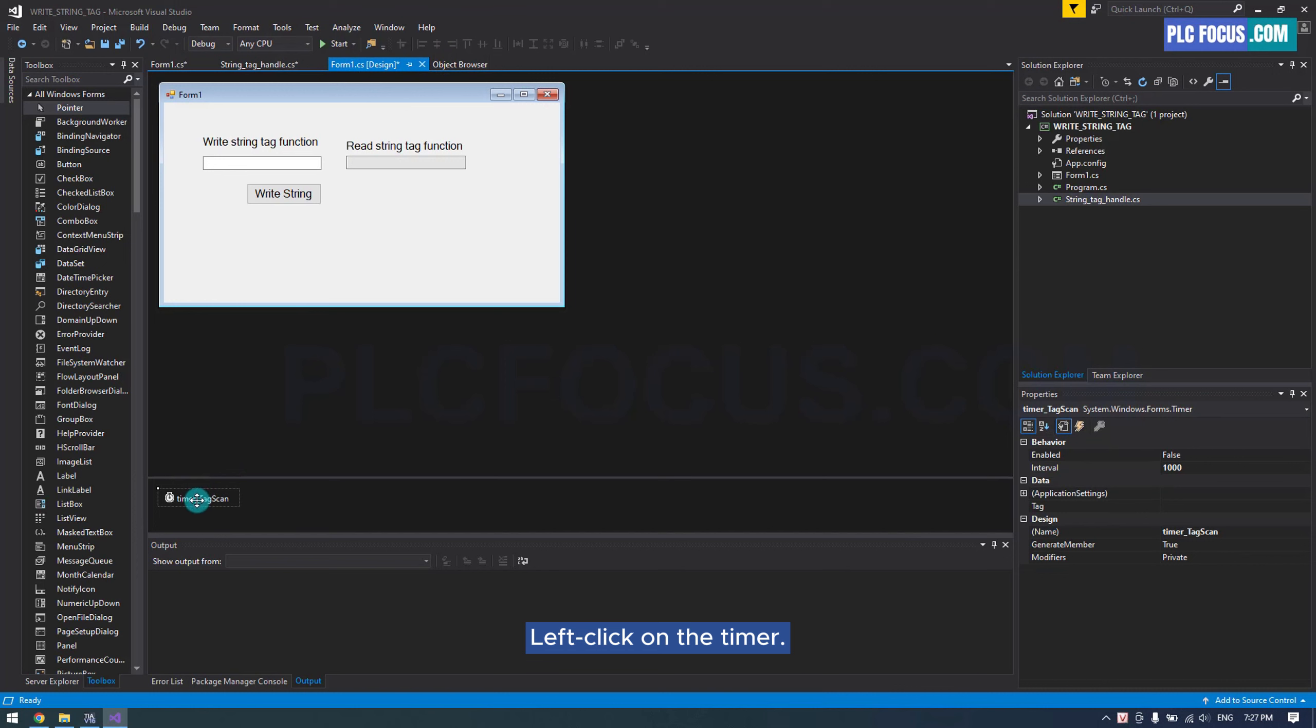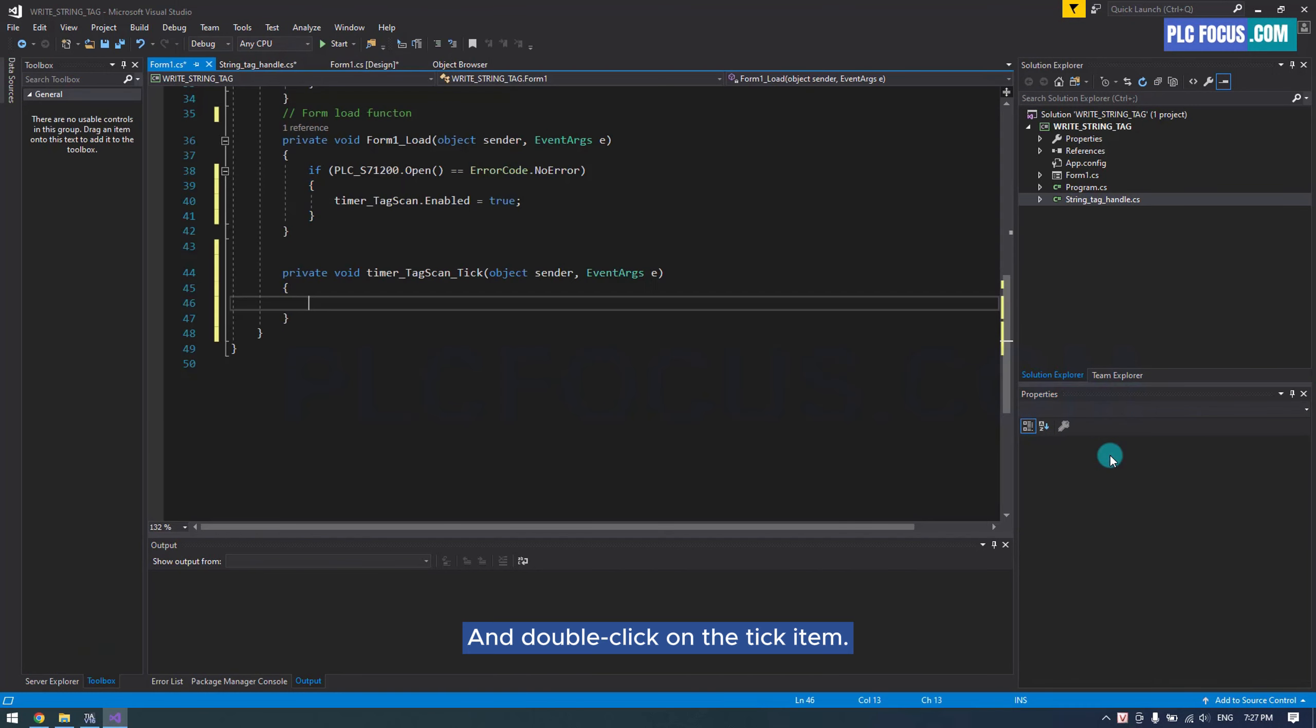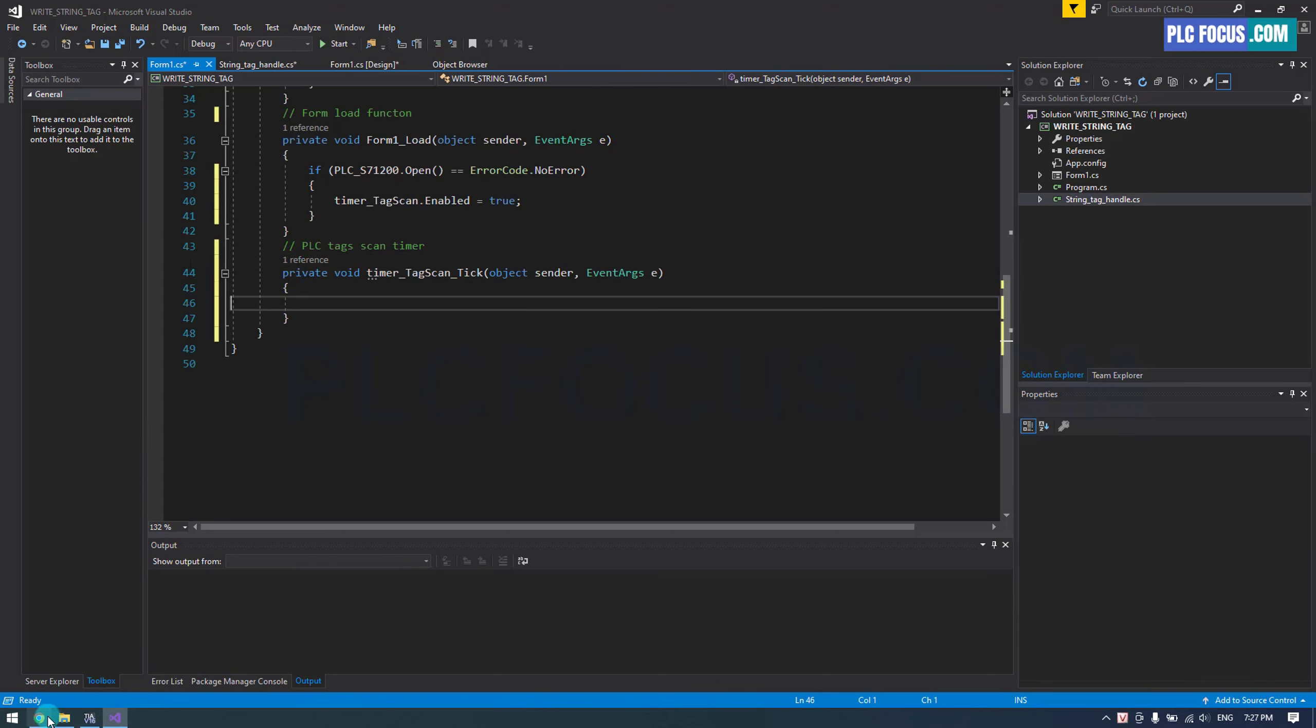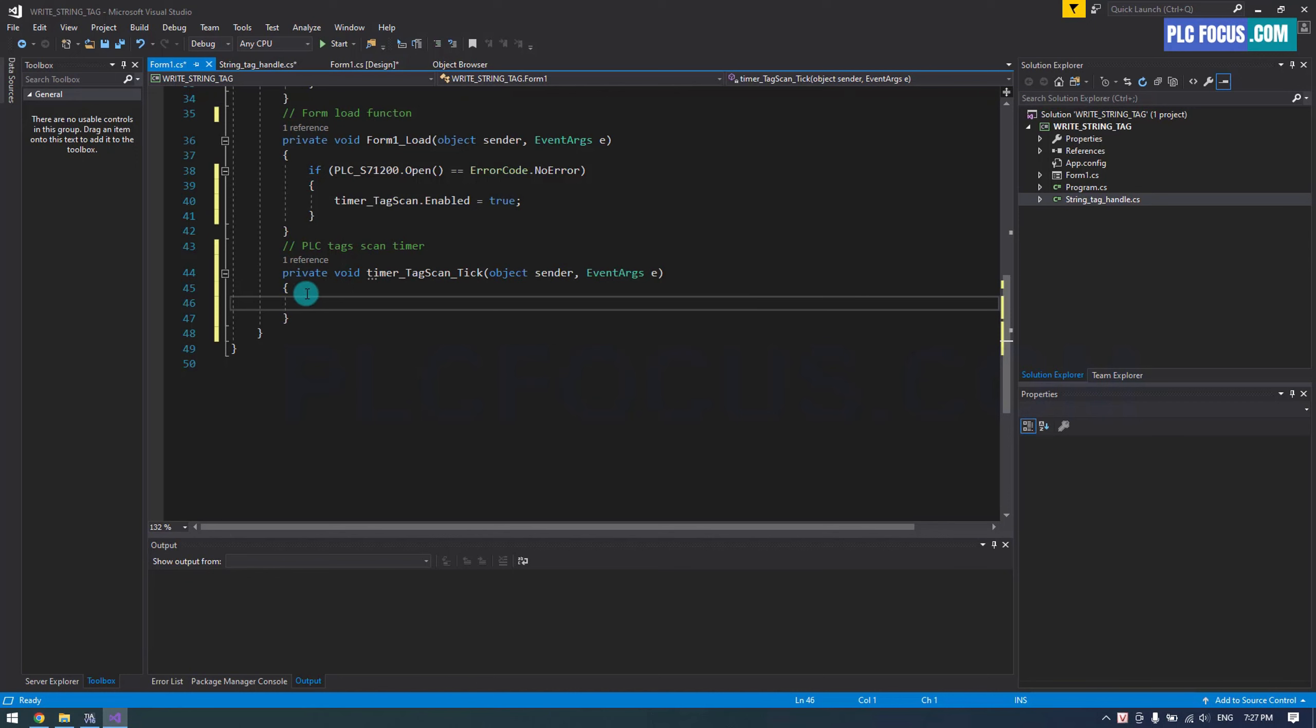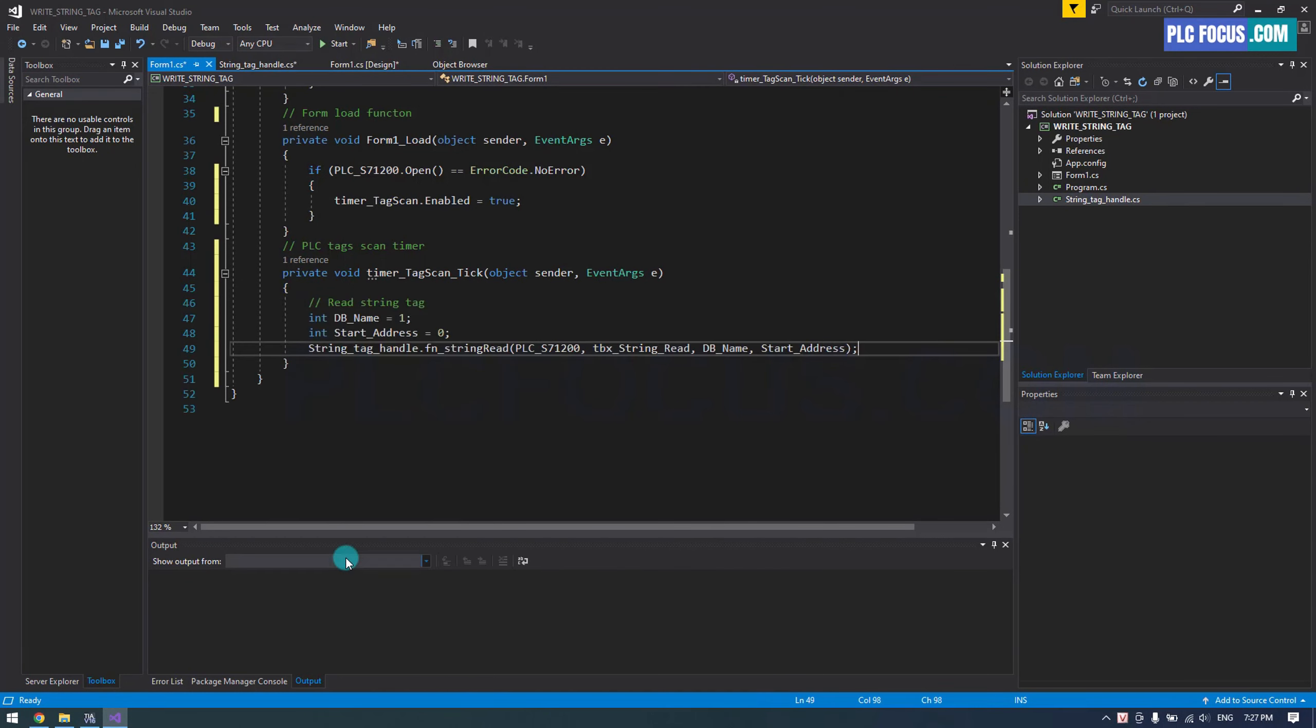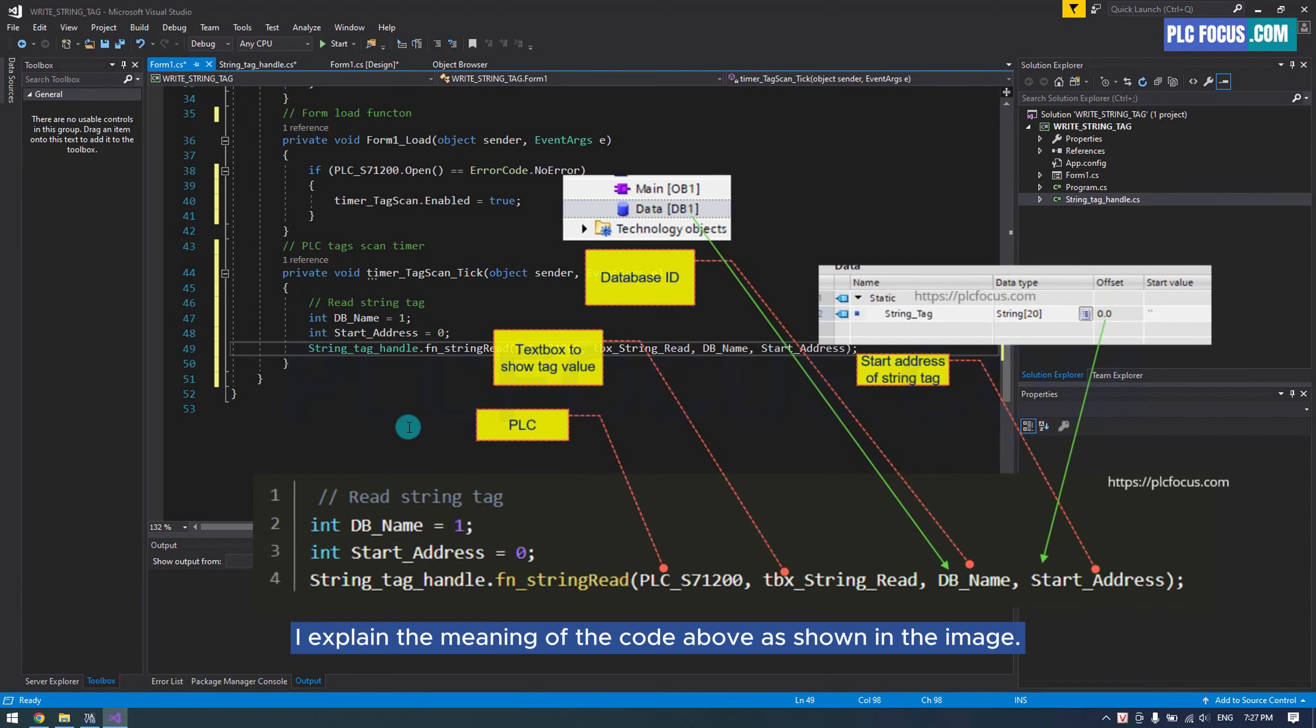Left click on the timer and double click on the tick item. Use this code for the timer. I explain the meaning of the code above as shown in the image.